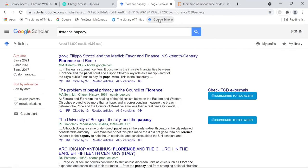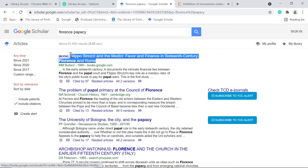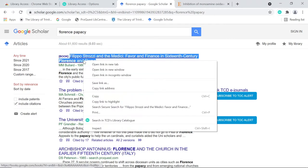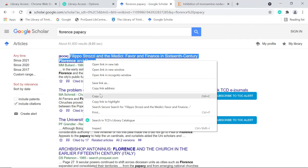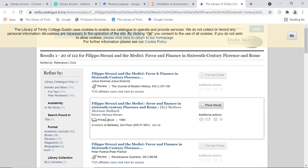Some of the results may be for books. The title link to Google Books might offer some of the text, but normally with many pages missing. However, it's easy to search for them in our Stella catalogue instead. This can be done by highlighting the title — it's easiest to start at the end — then right-clicking. Lean Library has installed a handy 'search in TCD's library catalogue' feature, which can be used on any web page to look up a word or phrase in Stella.